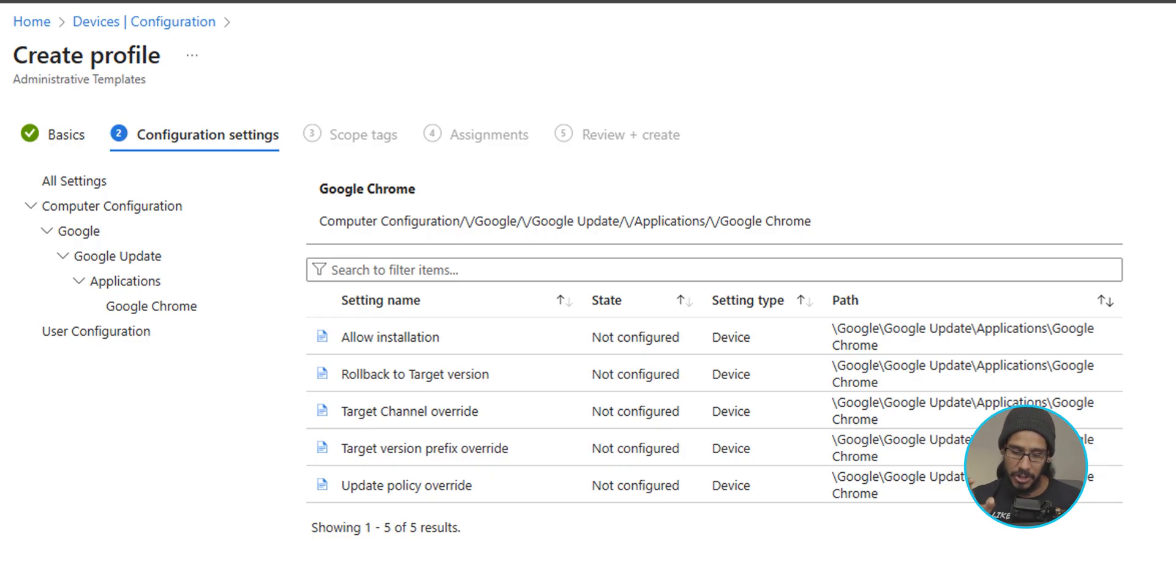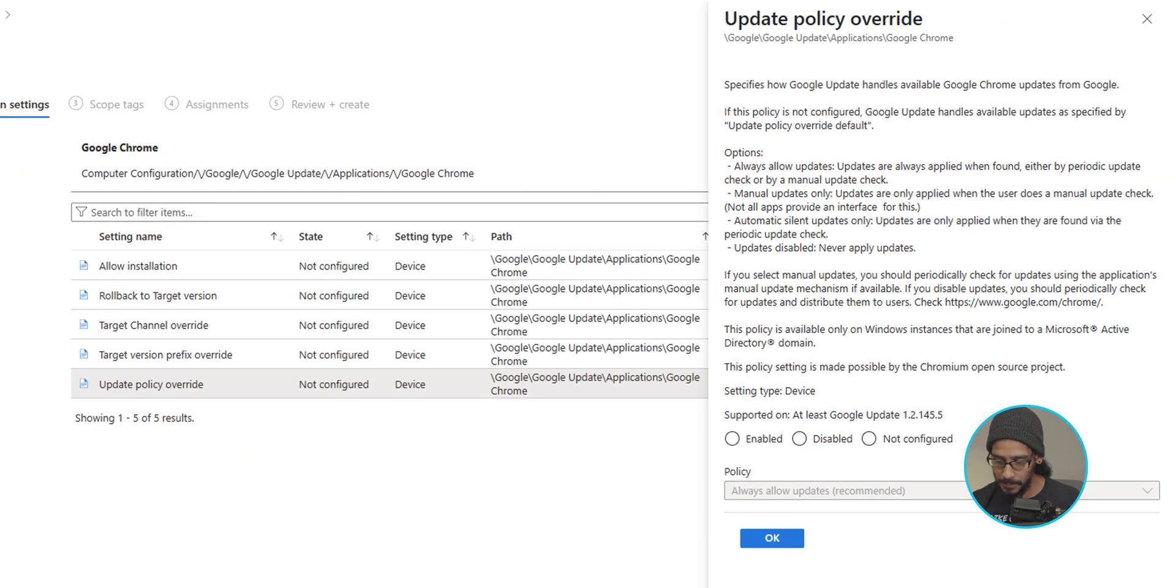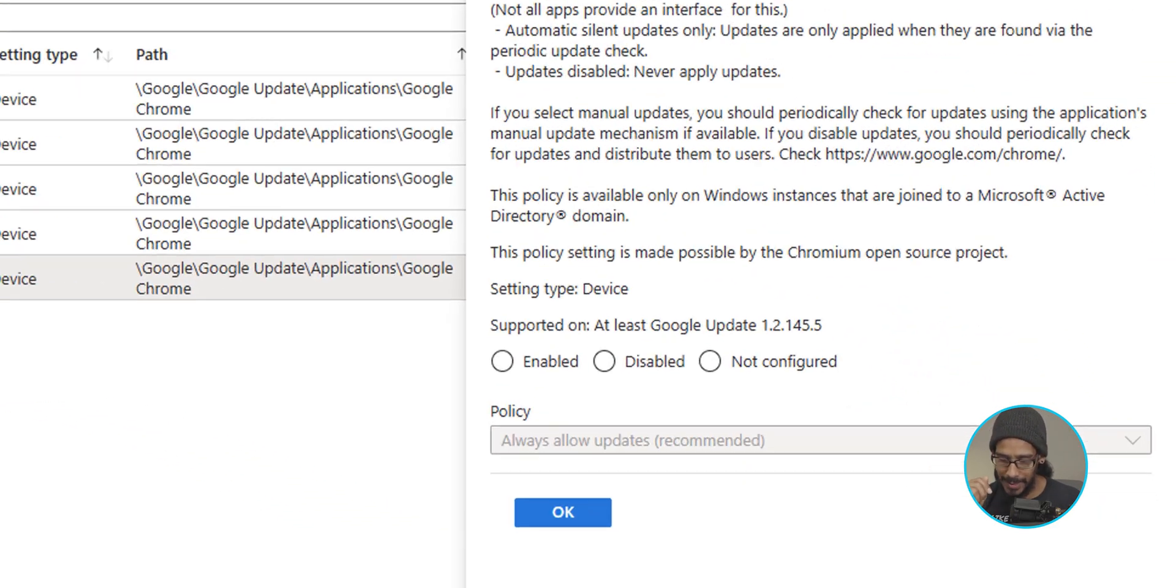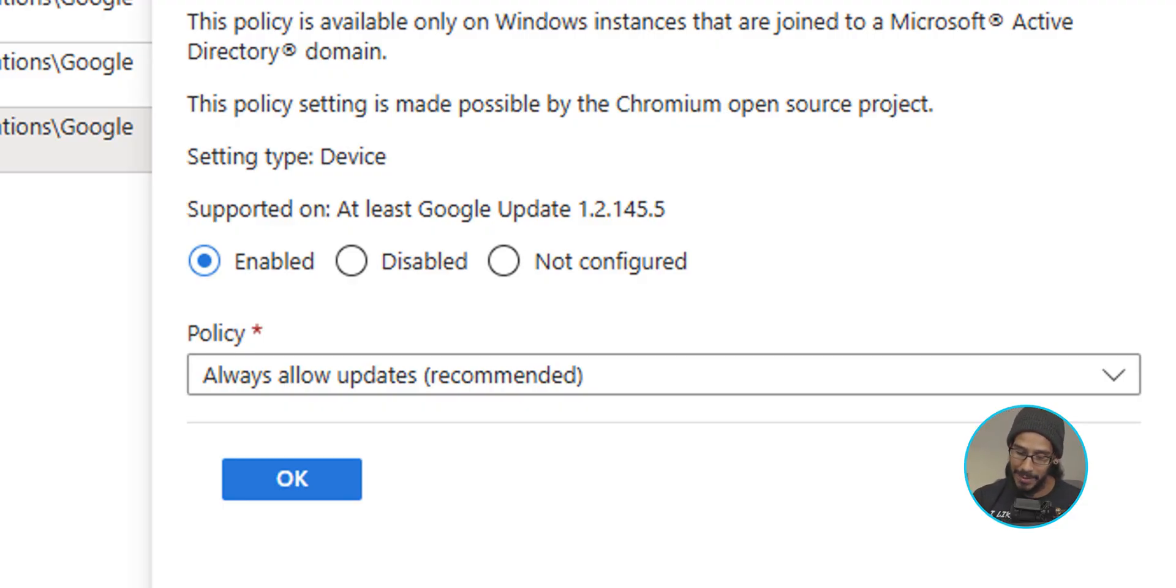It should give you a side menu. Perfect. It's not configured. We are going to enable it. The policy by default is configured as the recommended option, always allow updates. Great. Click OK.